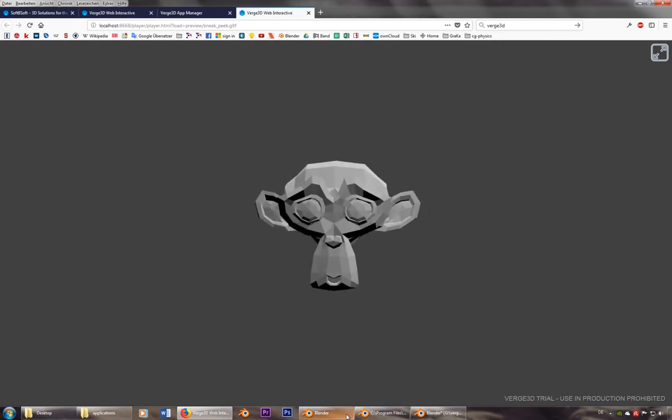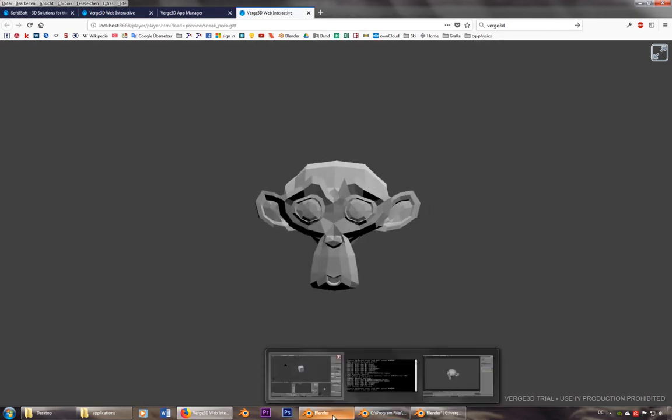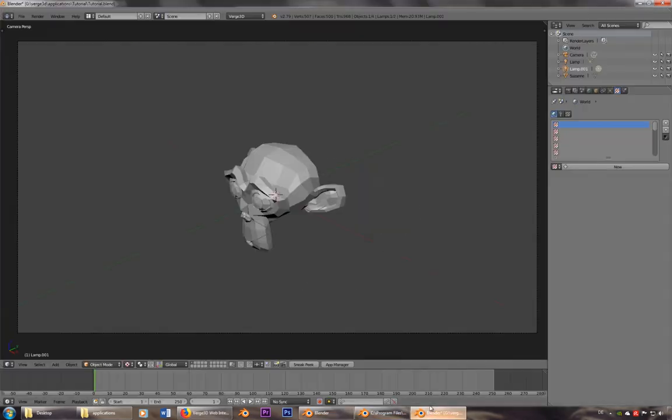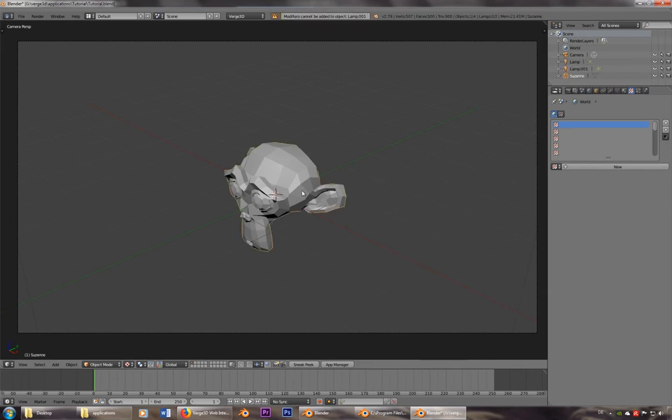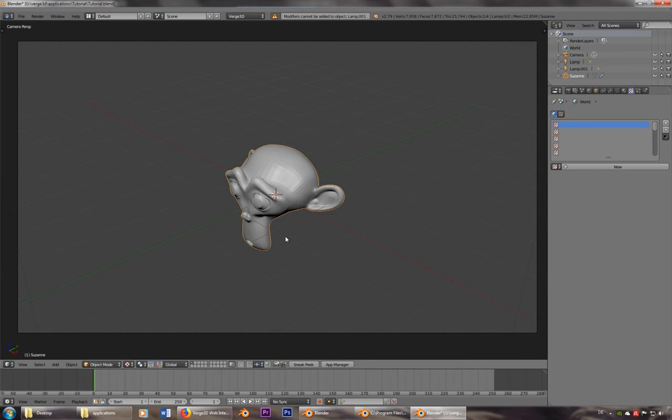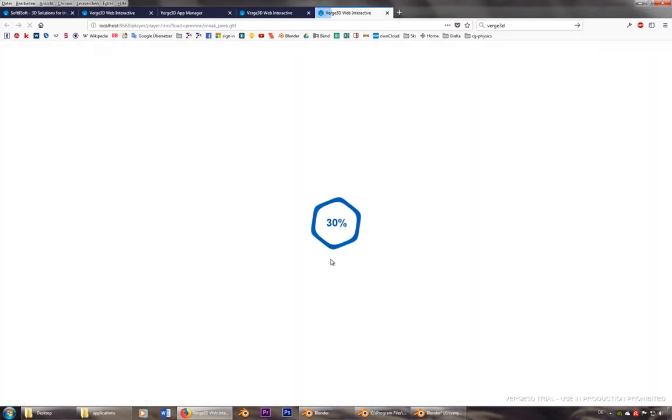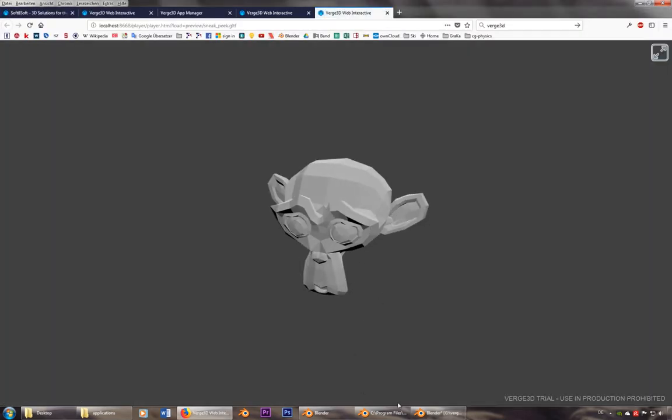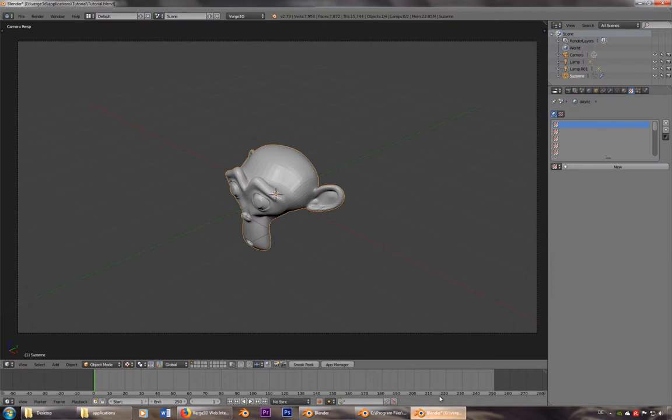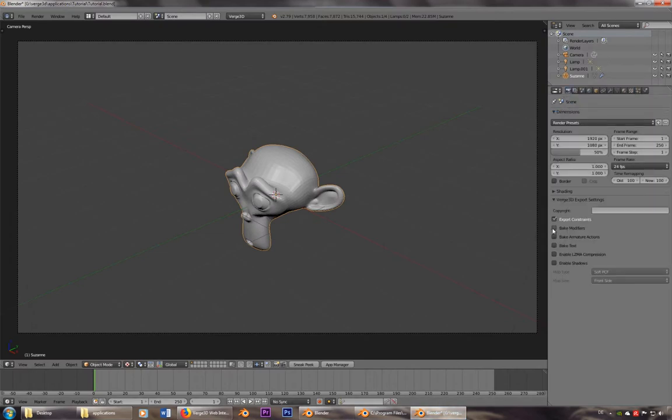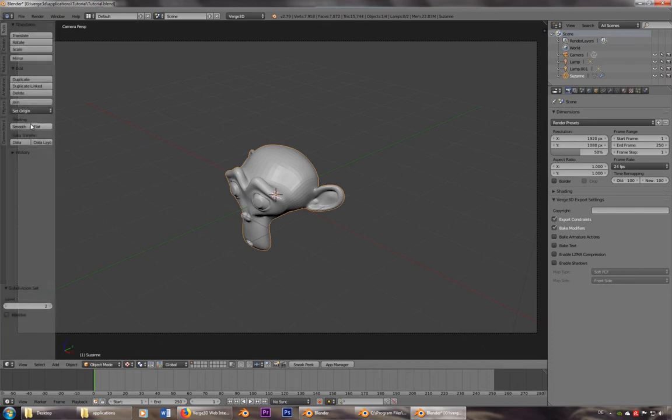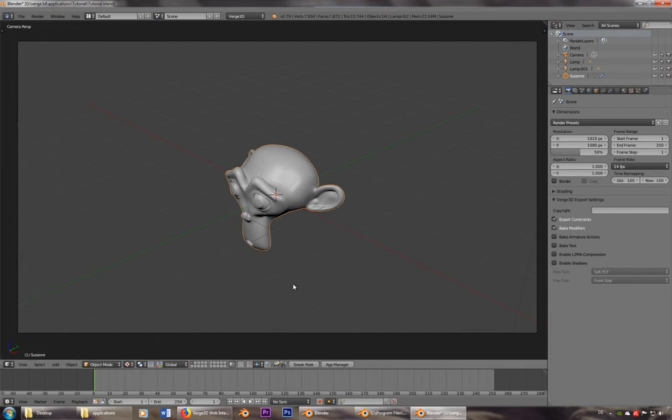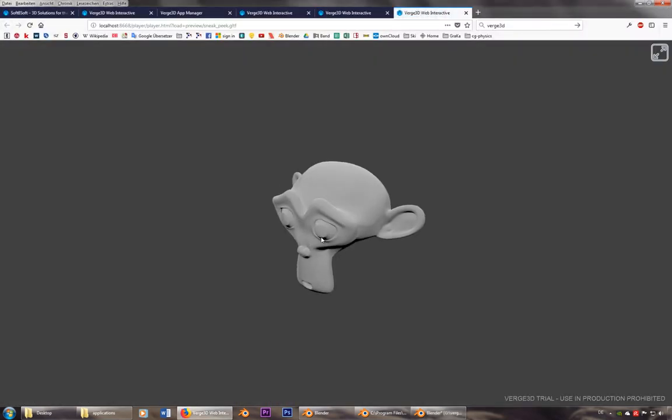We can also use some modifiers. So we go ahead and add a subsurface modifier. But she still looks the same, so at least in this version, still have to activate this one. Always make sure that bake modifiers is activated. Let's make her smooth. So now she should look a little better.